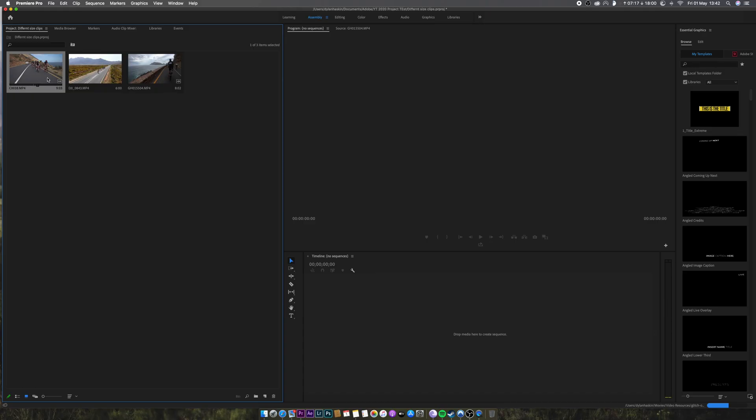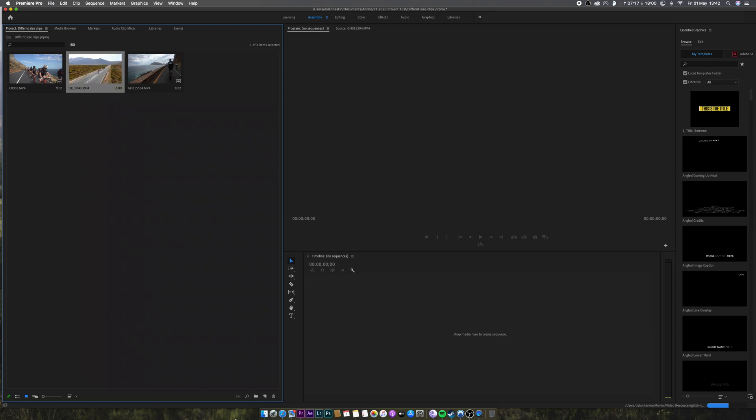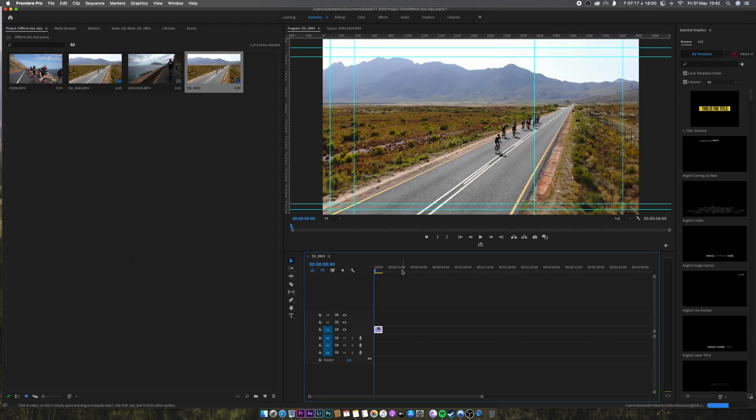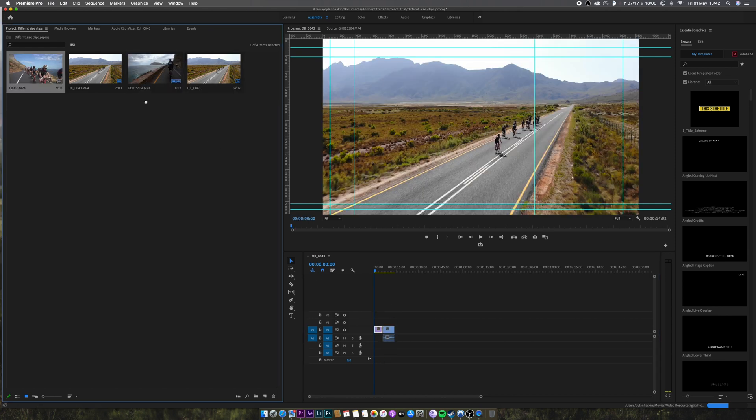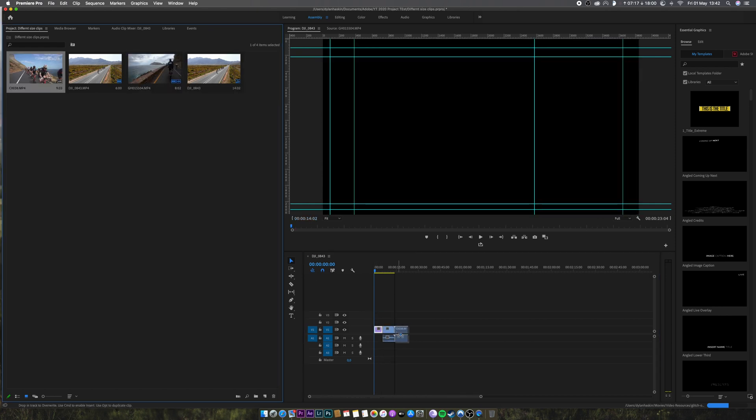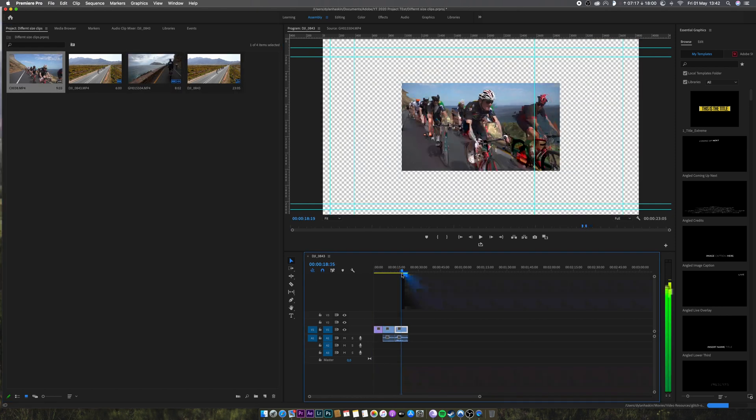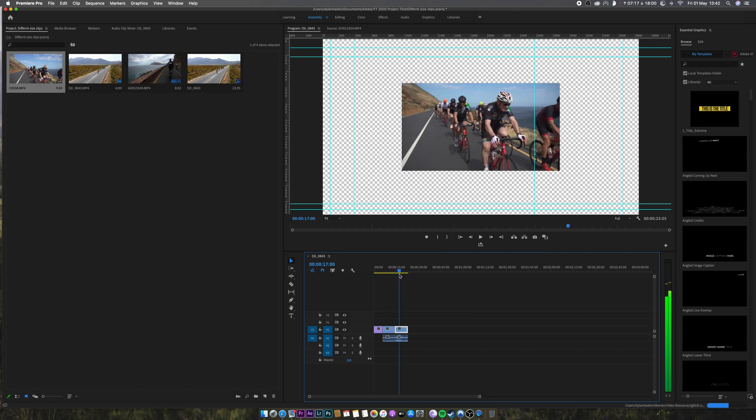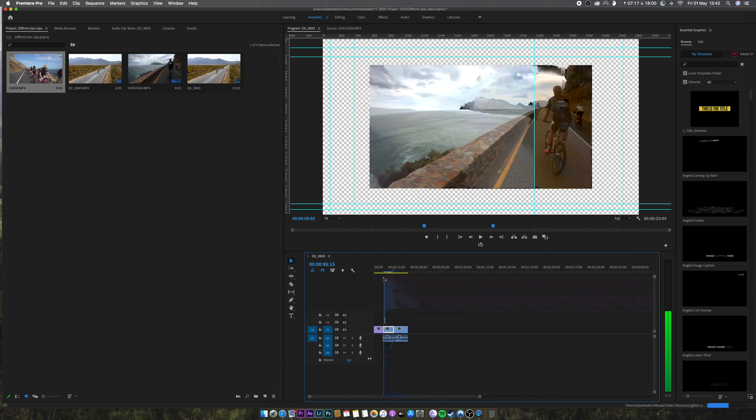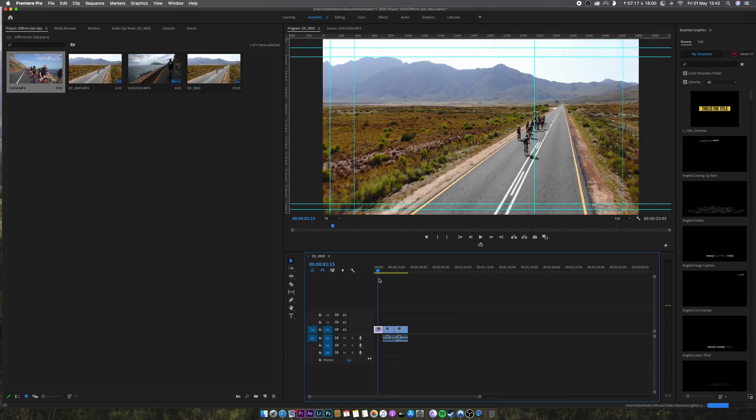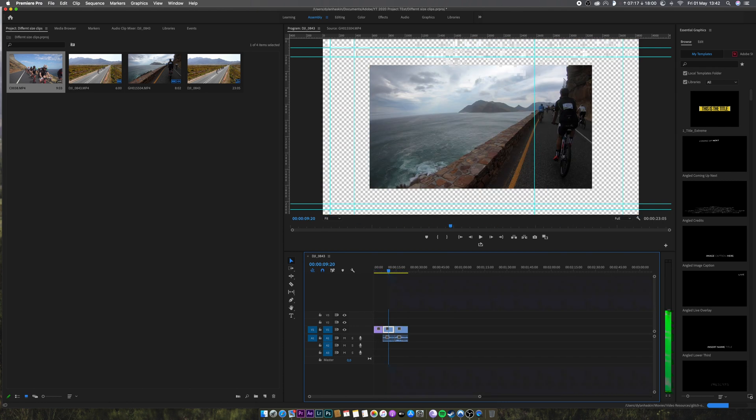Okay, so let me show you what happens when you drag this into a timeline. Let's take the 4K one first. So we've set the sequence to this clip. So now we take the 2.7K file and the 1080p file. So you can see the 1080p is much smaller than the 2.7K and then the 4K is the full size.